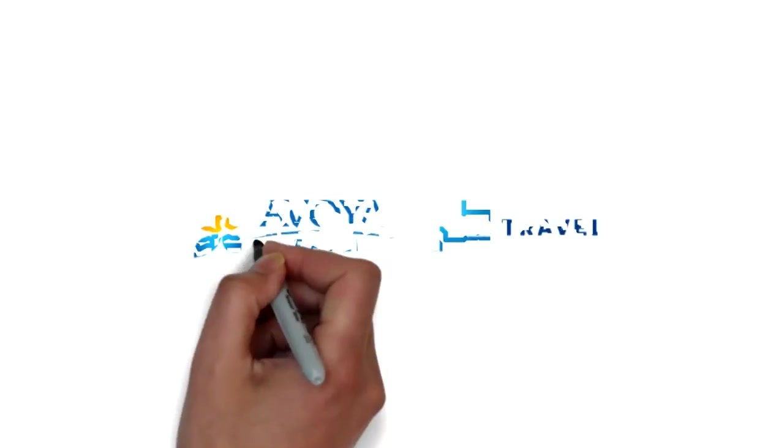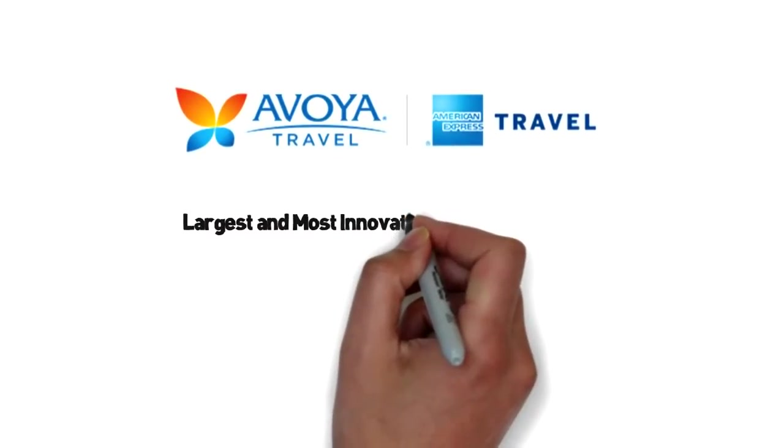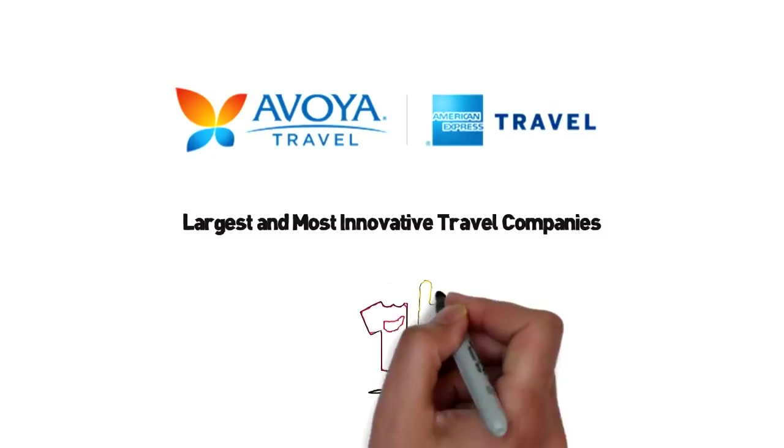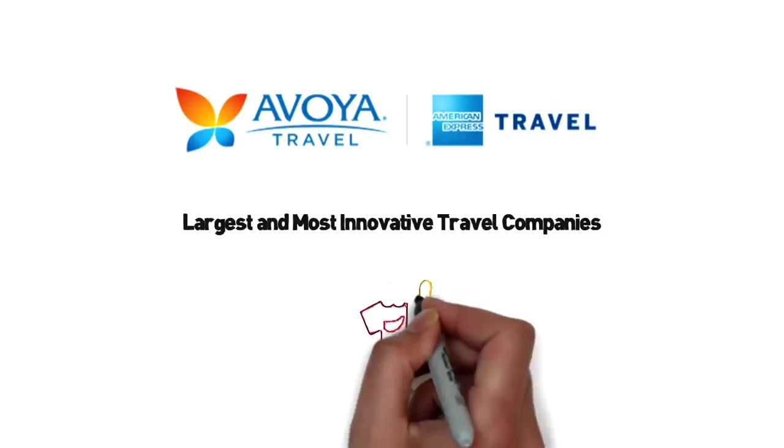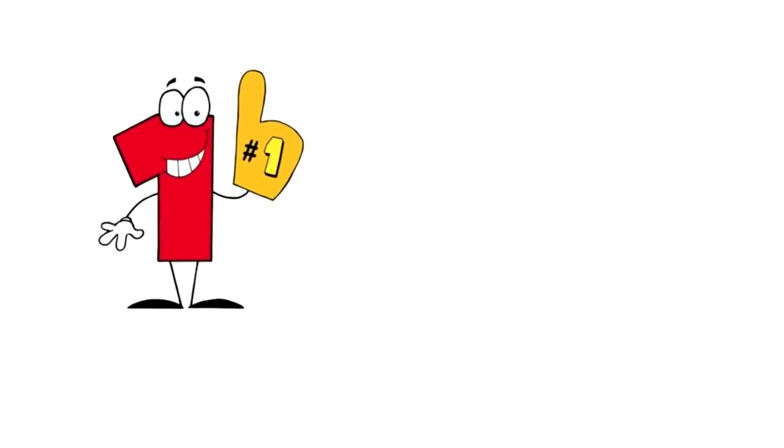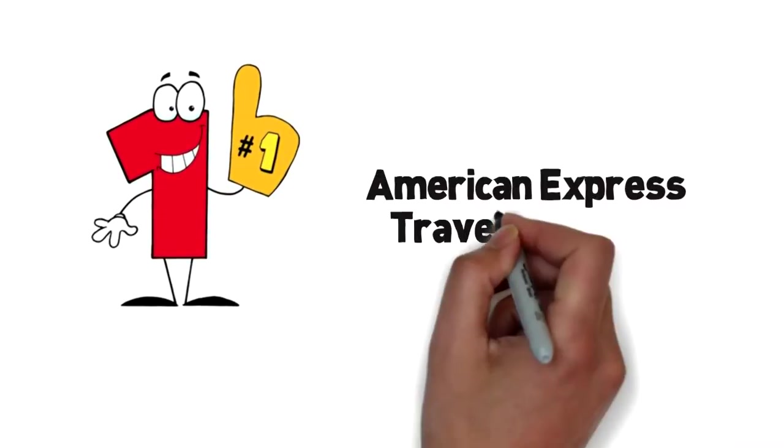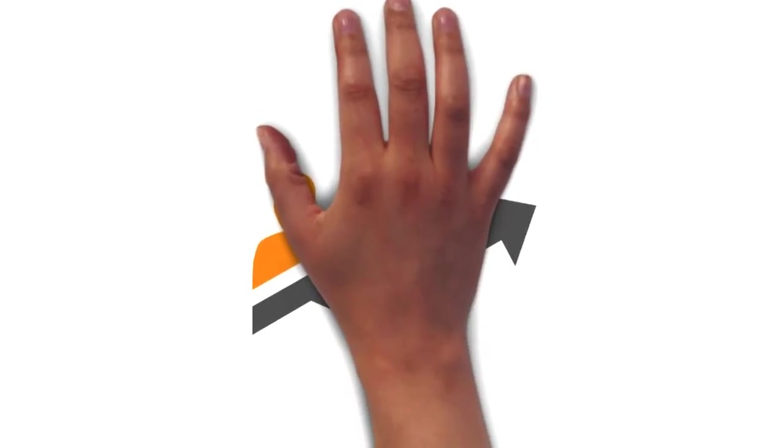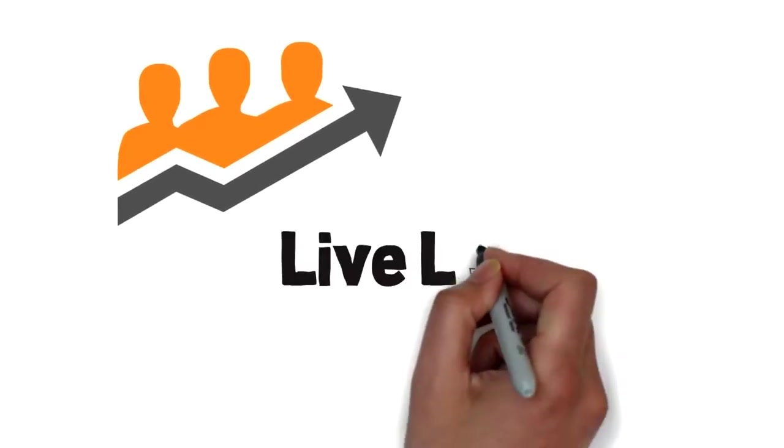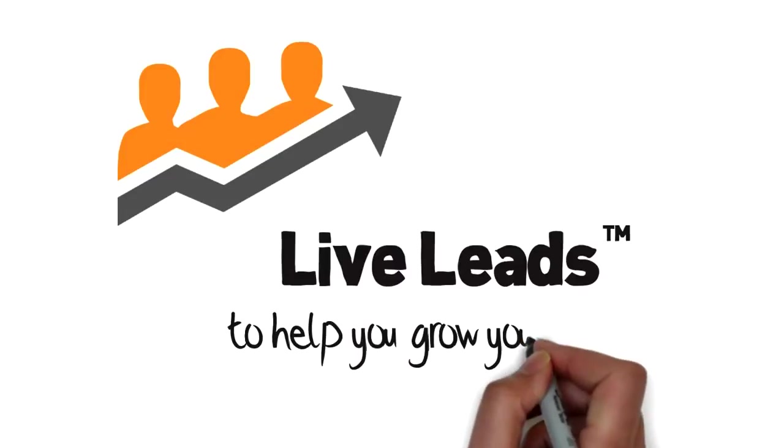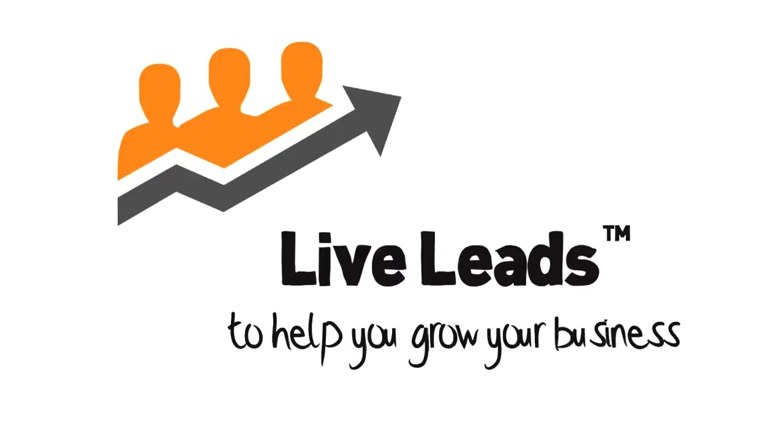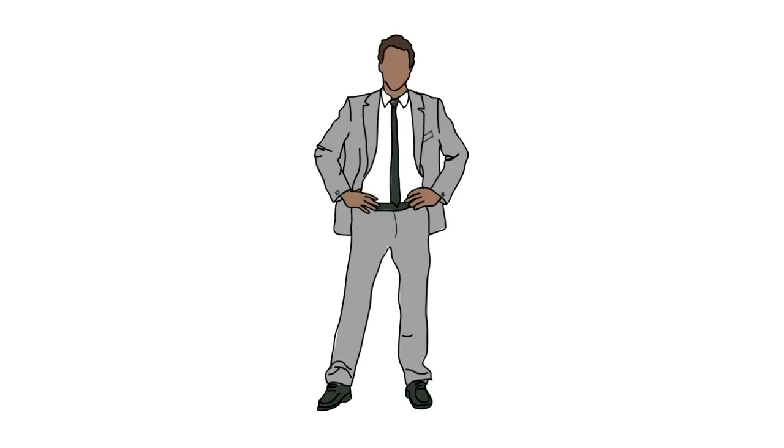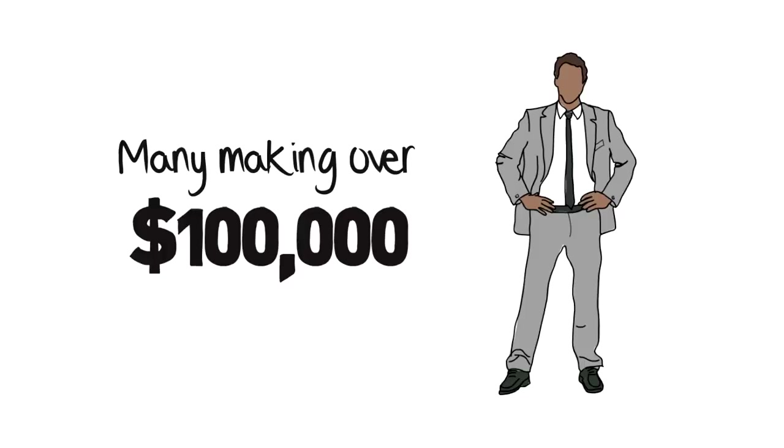Avoya Travel. The founders of Avoya Travel have been in the travel industry for over 50 years and Avoya is one of the largest and most innovative travel companies in the world and has won numerous Agency of the Year awards from top suppliers. Avoya is also the number one seller of cruises and tours in the American Express Travel Network. Avoya offers you exclusive access to new clients from the first and still best leads program in the industry, live leads, along with award-winning technology and innovative marketing to help you grow your business. Independent agencies of Avoya receive some of the highest commissions in the industry, with many making over $100,000 a year.